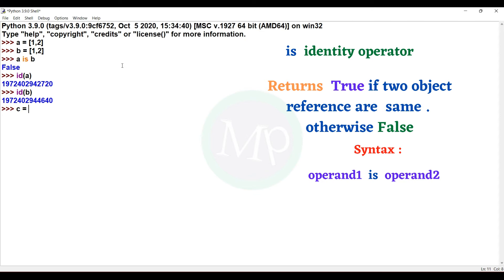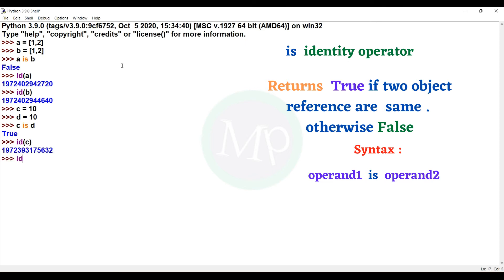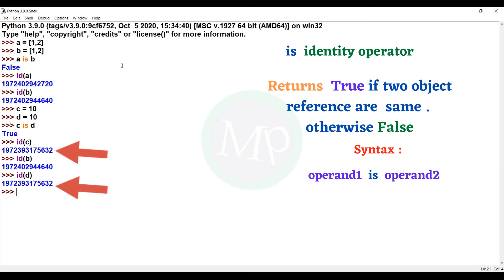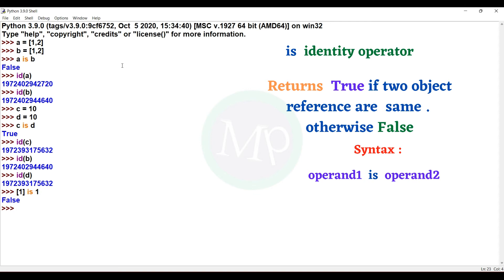Next example: C = 10, D = 10. C is D — the output is true. Why? Because the reference of C and the reference of D are the same. We can verify: id(C) and id(D) are equal. If you use the 'is' operator with different data types, for example a list with one element, the output is false. Two different data types applied to the 'is' operator gives false output.